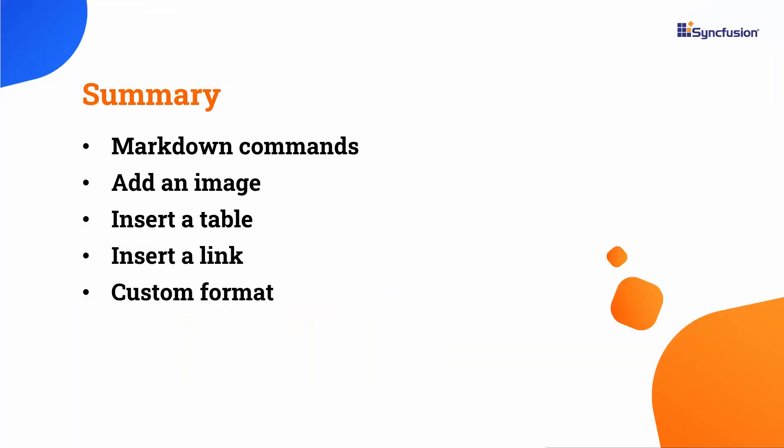In this video, I showed you how to use the markdown editor in the Blazor Rich Text Editor component. You also saw how to implement live markdown previews and various commands like insert table, image, and link. I also showed you custom formatting in markdown syntax.